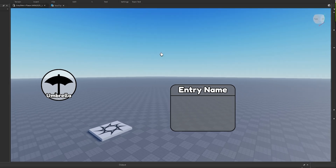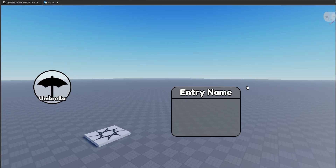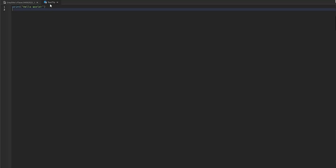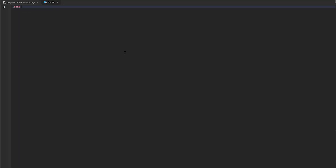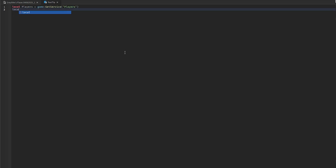That's our template. Now that we're done making the template and all the GUI elements, we can come into the LocalScript and start coding. First, we want to define some game services: Players as game:GetService('Players') and RunService as game:GetService('RunService').